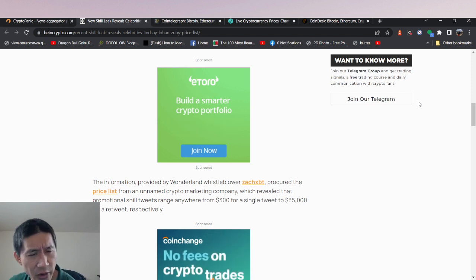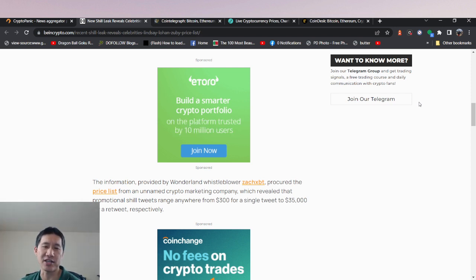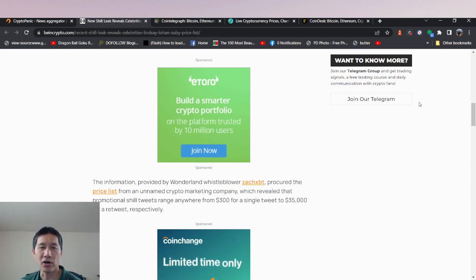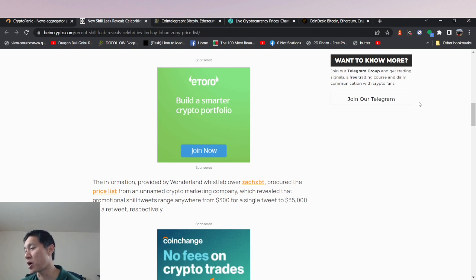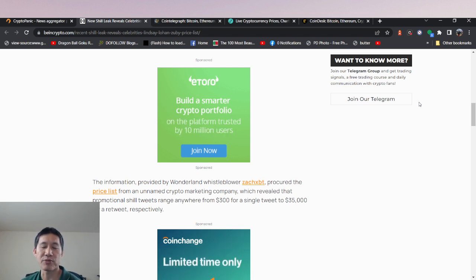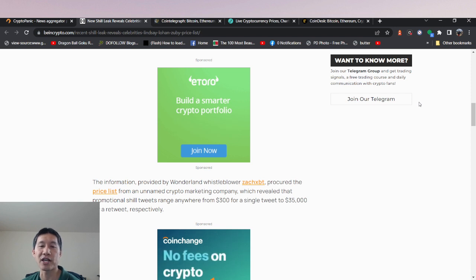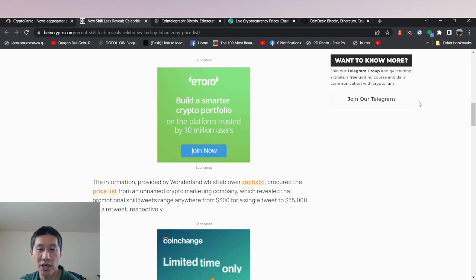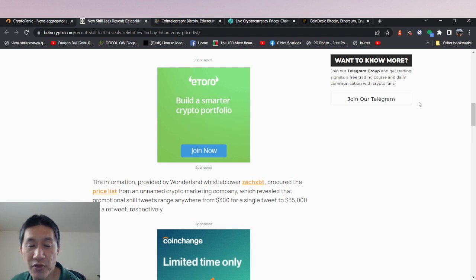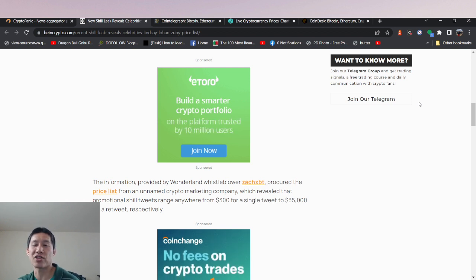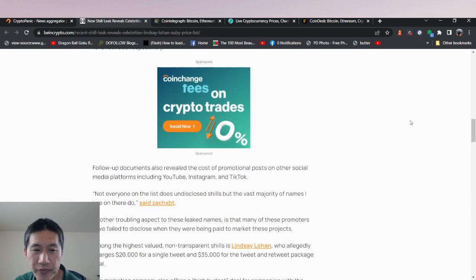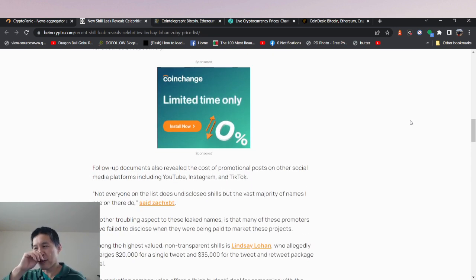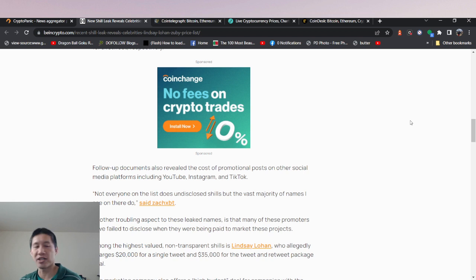But either way, the information actually has been provided by a leaker called Wonderland Whistleblower. And we all remember Wonderland was a big rug pull. He procured the price list, so he bought the price list from an unnamed crypto marketing company, which revealed that promotional shills' tweets range anywhere from $300 for a single tweet to $35,000 for a retweet, respectively. So like anything on social media, you're supposed to disclose, especially for YouTube, Twitter and stuff like that.